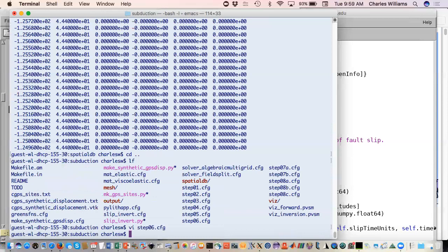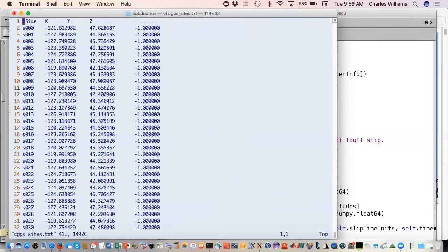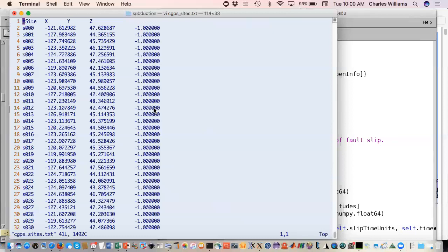This is what your site file looks like. These are obviously not real stations, but station name, longitude, latitude, and Z. The reason I give it minus one is that every now and then, if you give it exactly zero, PyLith can have trouble interpolating that point within the mesh. It'll sometimes think that a point is outside the mesh just because of round off. So you put it one meter below the ground surface and you're good.